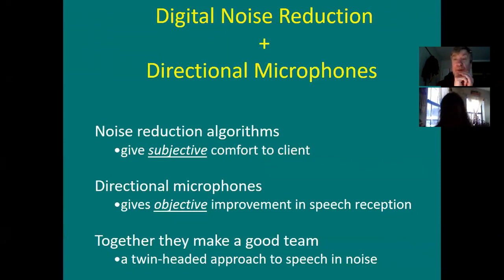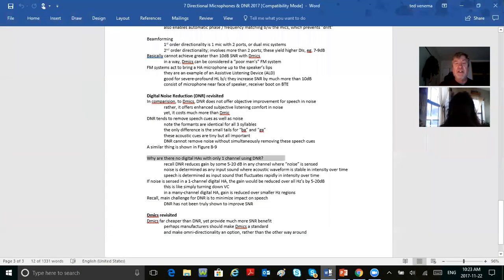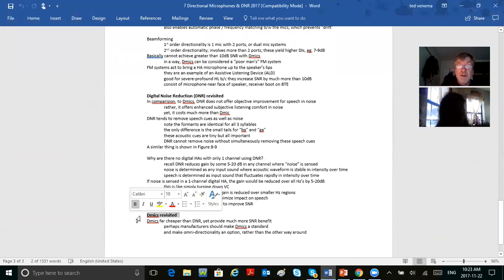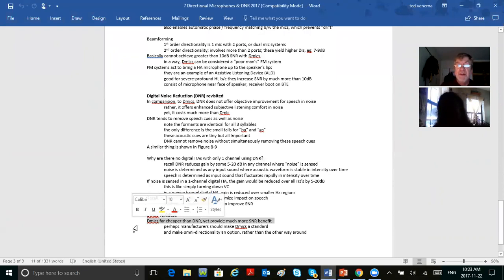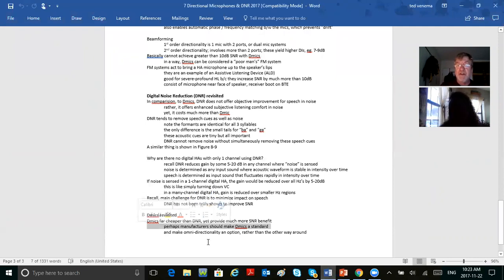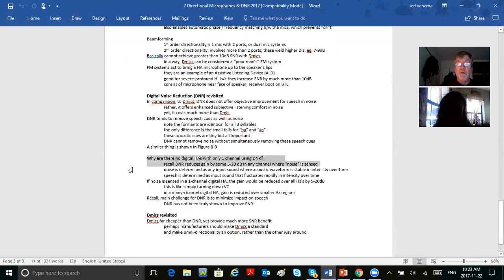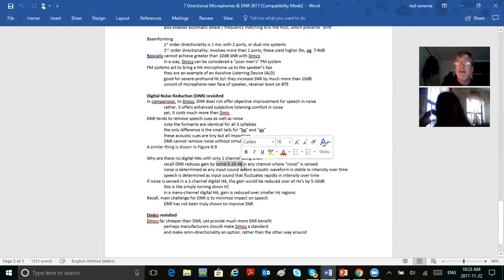Have a good read of chapter 9 in the textbook. D-mics are far cheaper than digital noise reduction, but they provide much more signal-to-noise ratio benefit. Perhaps manufacturers should make D-mics a standard and make omnidirectional an option rather than the other way around. DNR reduces gain by about 5 to 20 dB, and in software you can choose the degree of DNR — mild, average, or maximum.